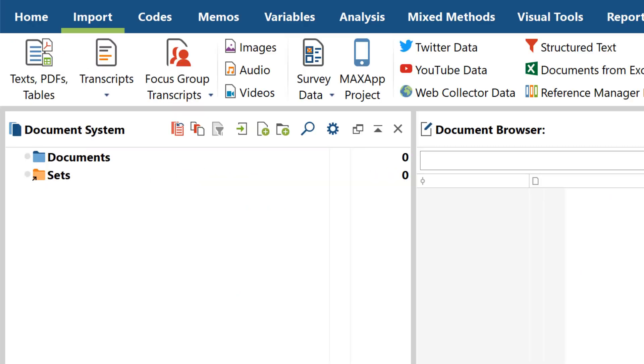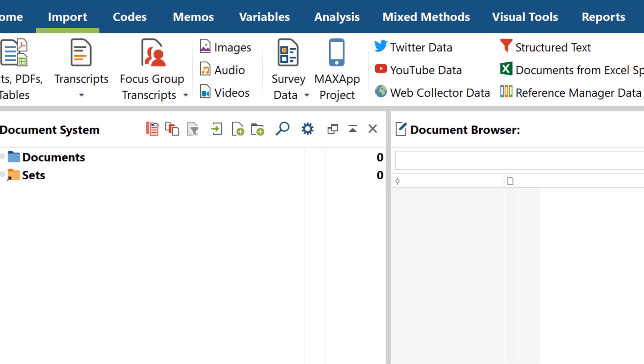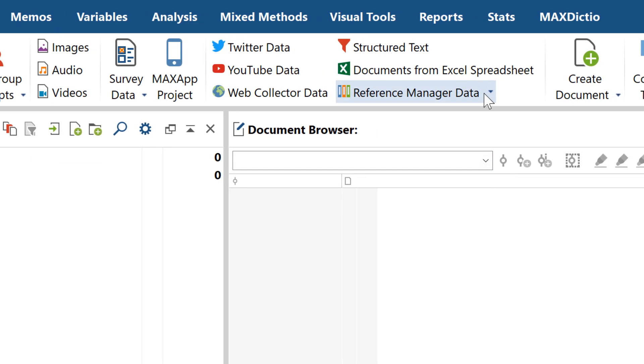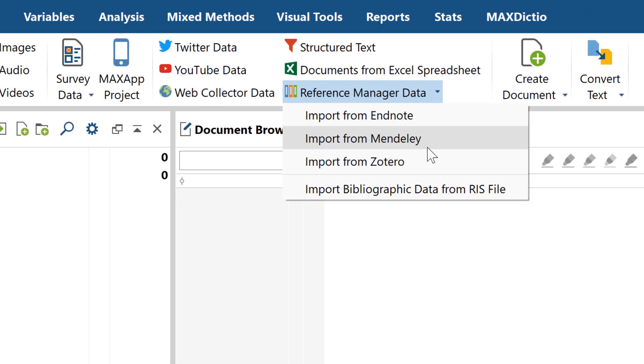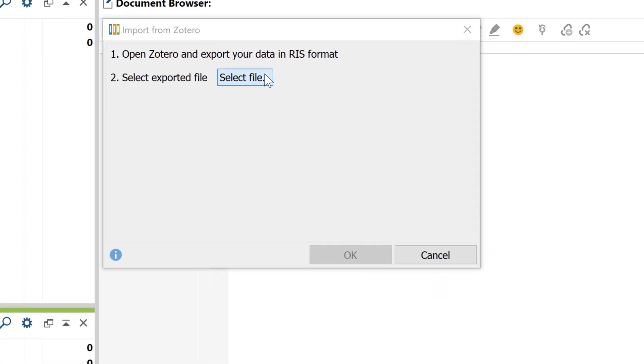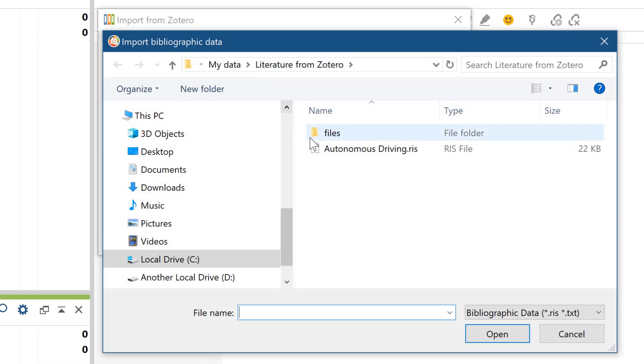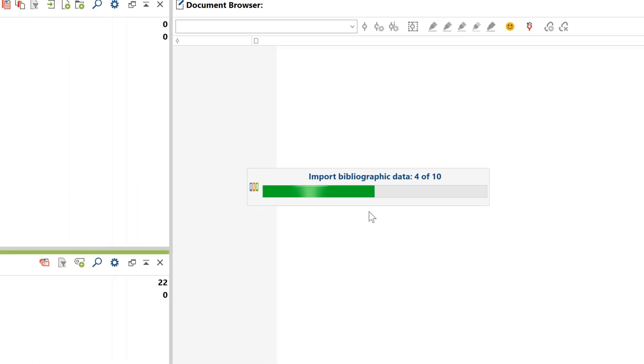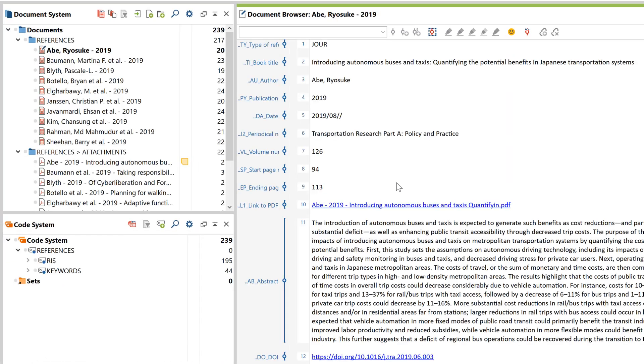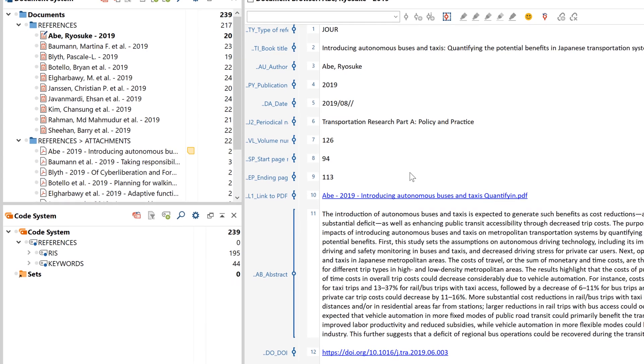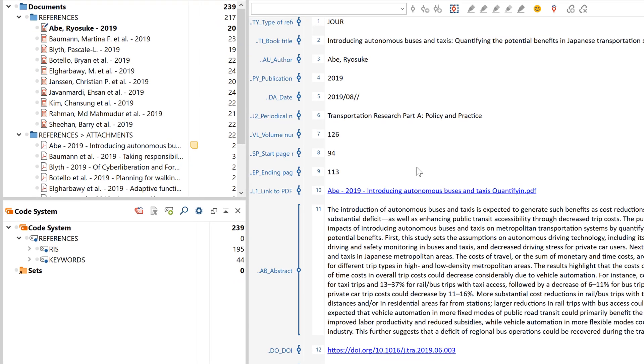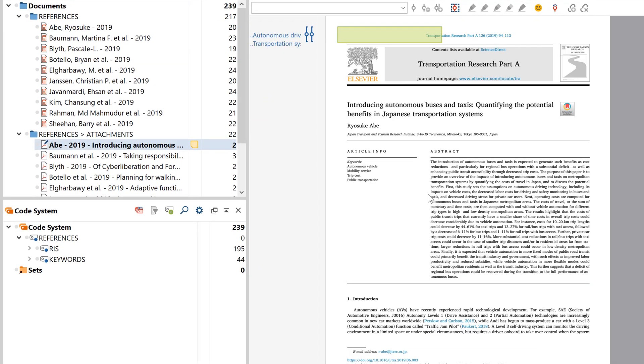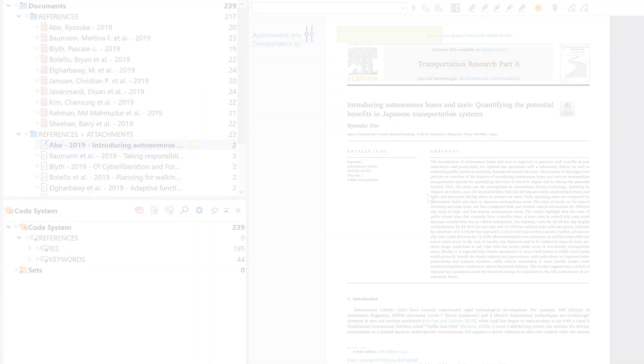And we've got great news for all of you who manage their literature with reference management software, like EndNote, Mendeley, or Zotero. You can now transfer your bibliographic information into MaxQDA, including the attached notes, excerpts, and full texts, which MaxQDA then automatically links with their respective reference entries.